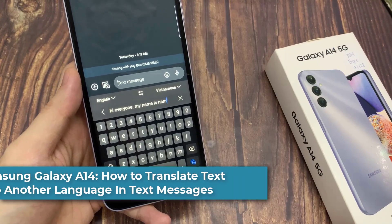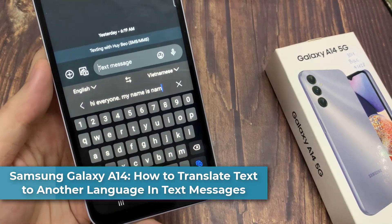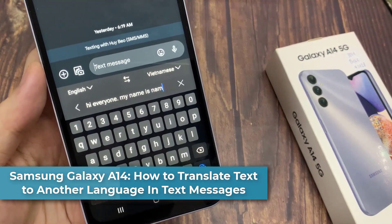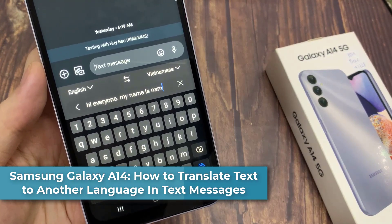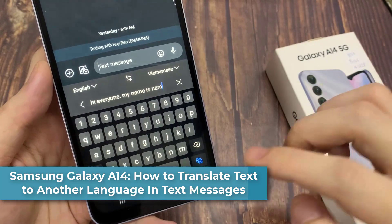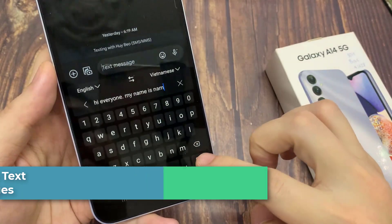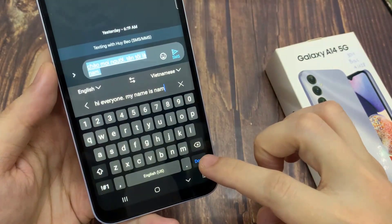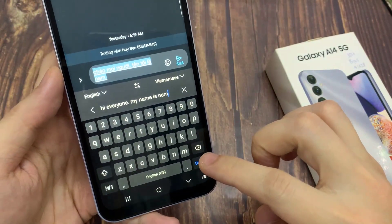Hi everyone! In this video, I'm going to show you how you can translate text directly in your text messaging app on the Samsung Galaxy A4T.